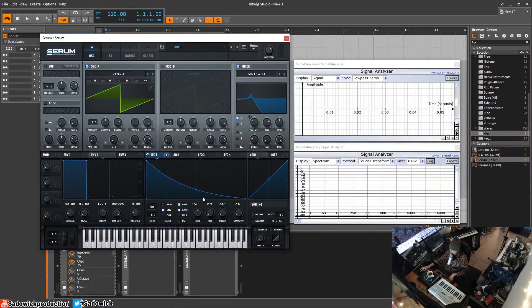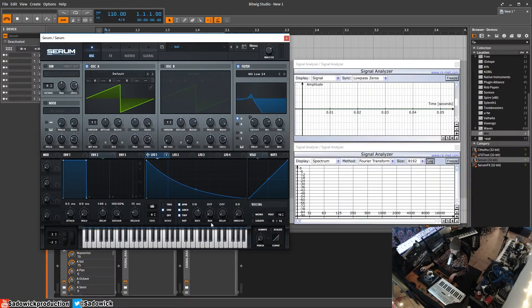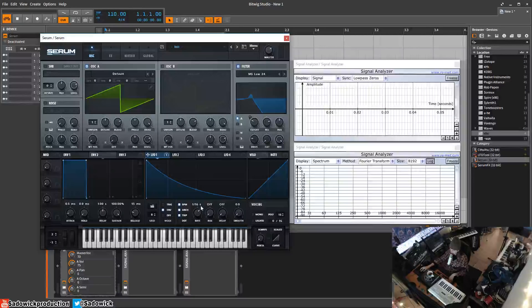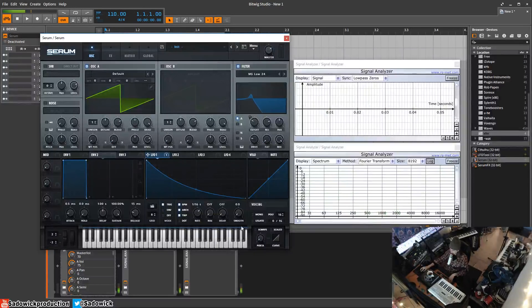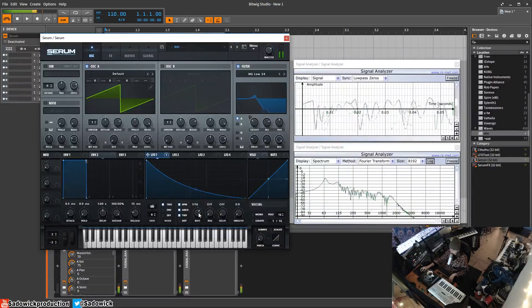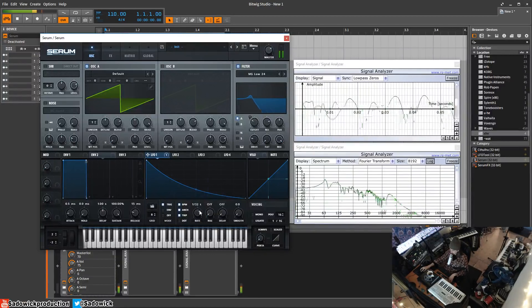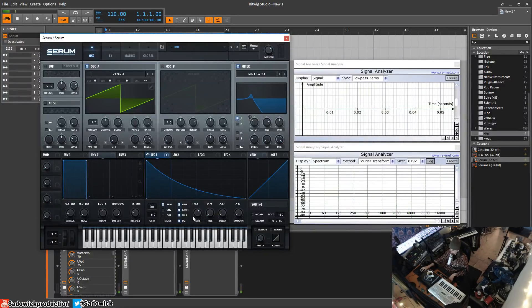Let's go back to BPM. We have triplets and dotted, these are time divisions. You can have triplets enabled, so that little T, or dotted.